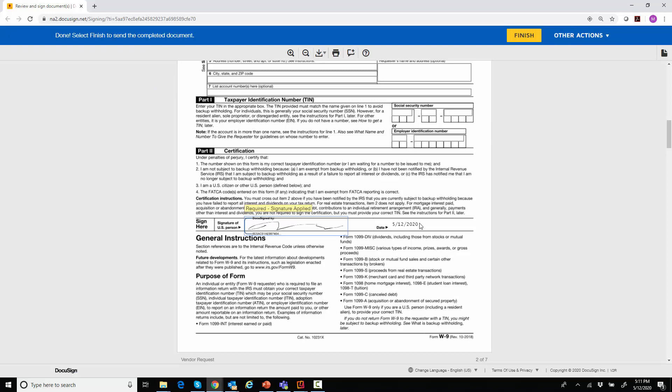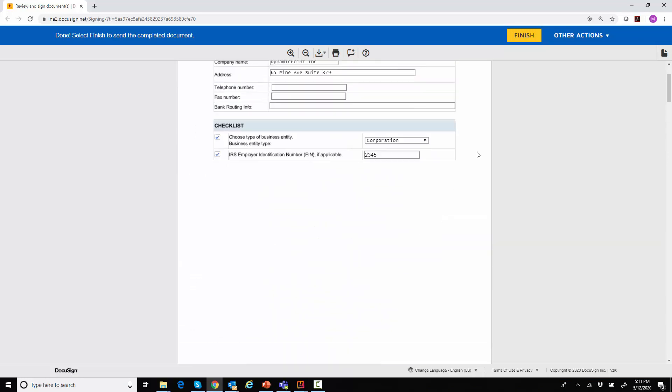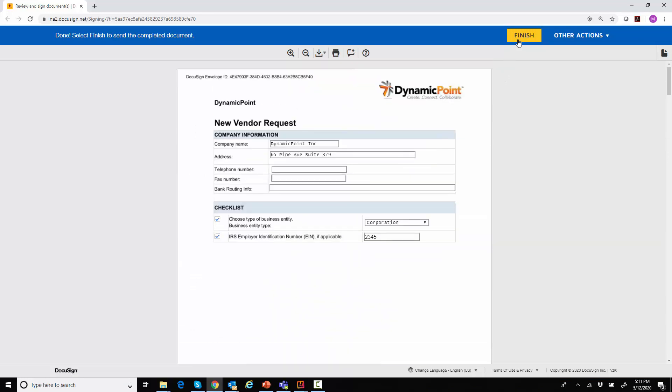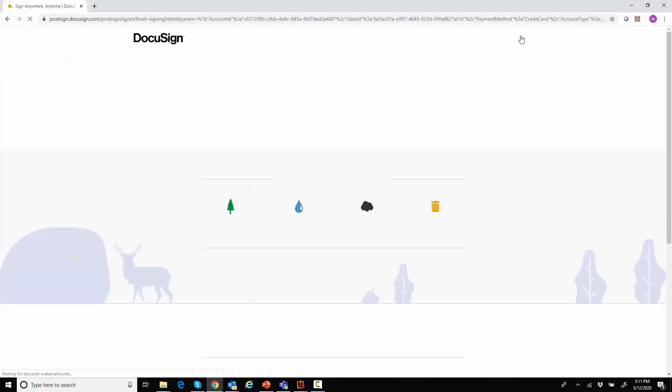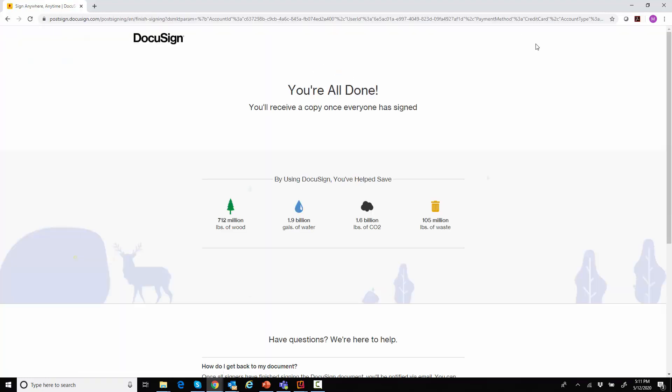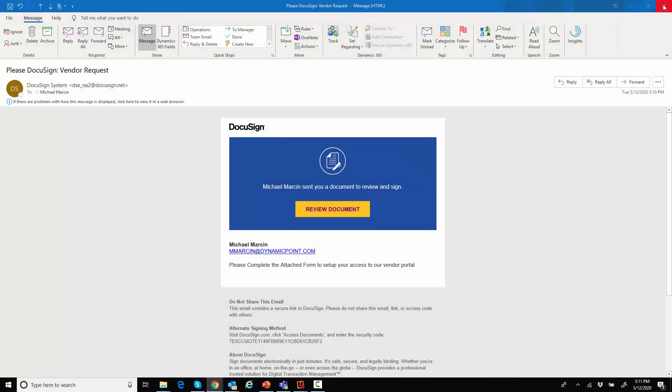So I'll just go ahead and draw a new signature. Go ahead and use that. As you can see, it's going to provide a date stamp. And I will finish that. So in my case, pretty simple form. Obviously, you could use your imagination there and what's possible. I will close out a DocuSign.